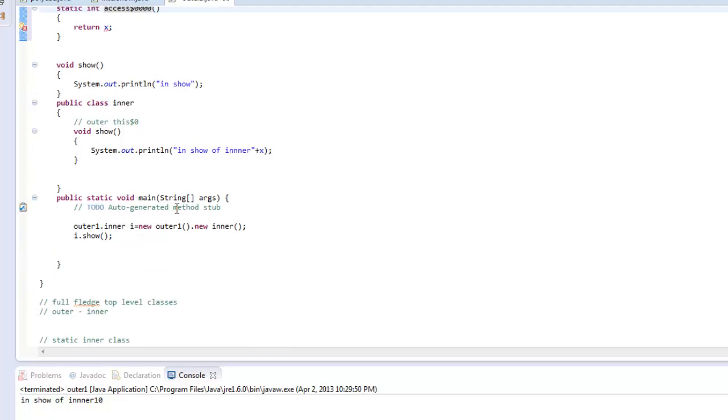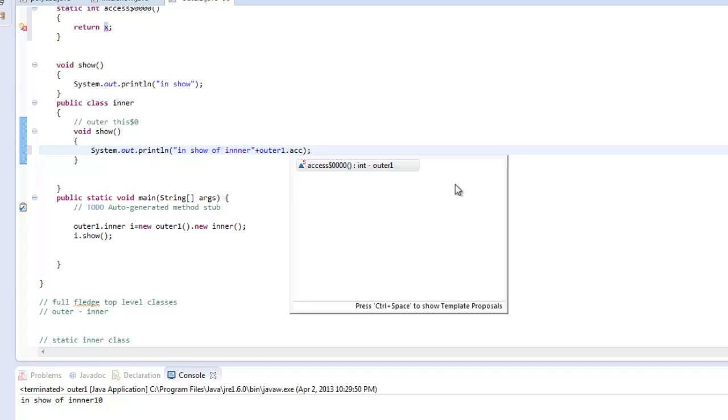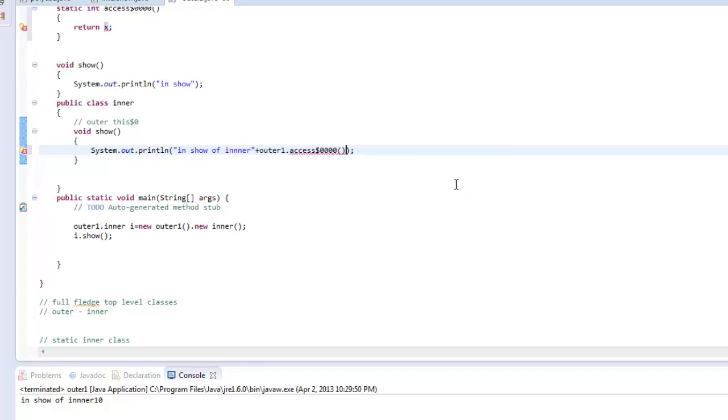So wherever in the inner class we refer to X, it simply says outer one dot XS$000.